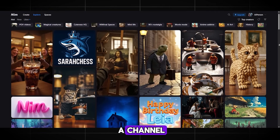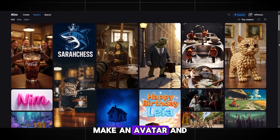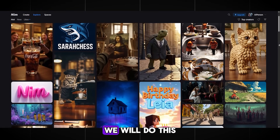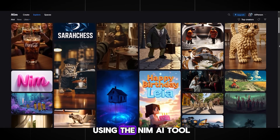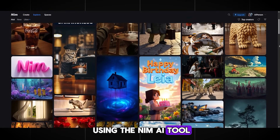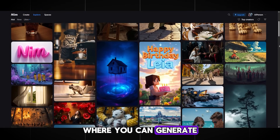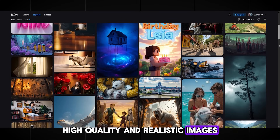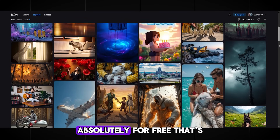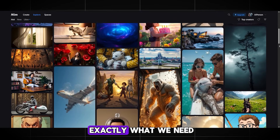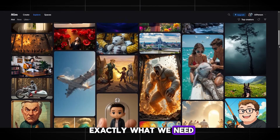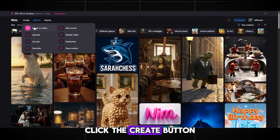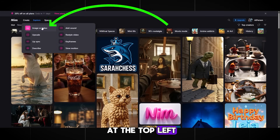First, we will create a channel, make an avatar and a cover. We will do this using the NIMH AI tool, where you can generate high-quality and realistic images absolutely for free. That's exactly what we need. Click the Create button at the top left.